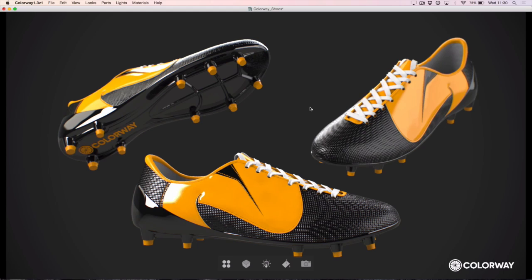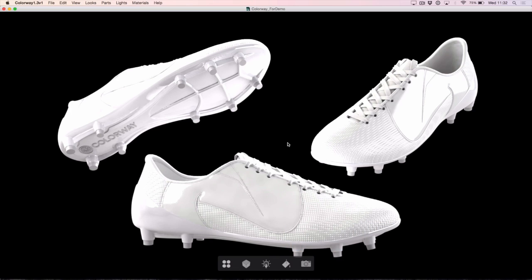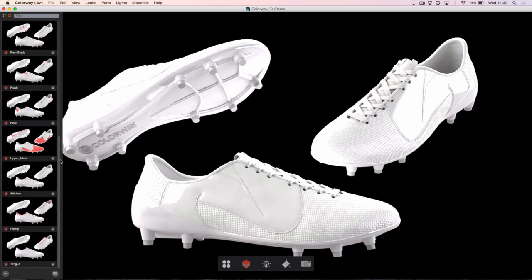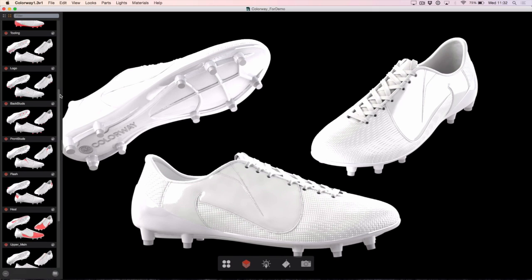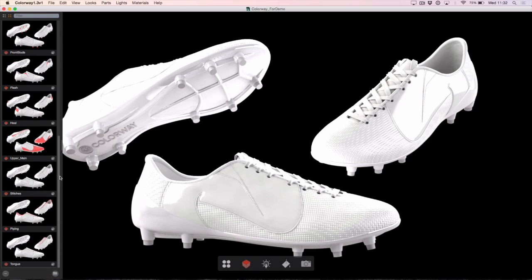After opening my initial render in Colourway 1.3, the first thing I would want to do is check out my parts and ensure that everything has come across from the 3D application correctly. I'm going to hit my parts icon down here at the bottom and you can see in this left-hand panel all of the parts in the scene — many, many different parts. This file was originally rendered from Modo, so each part here represents a material group that was tagged inside of my Modo scene.